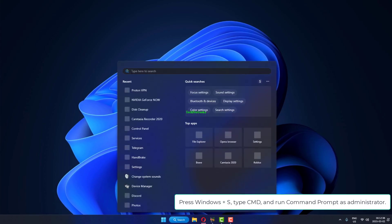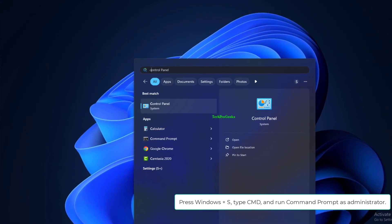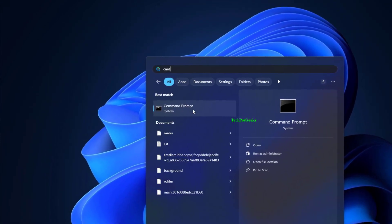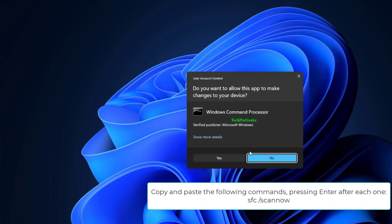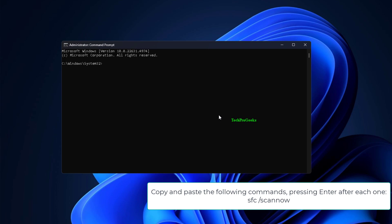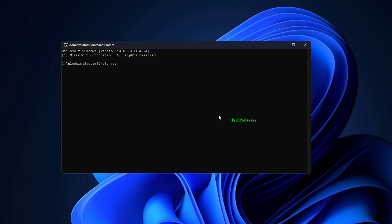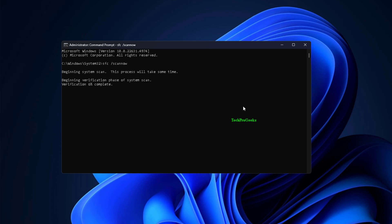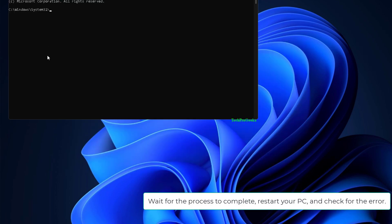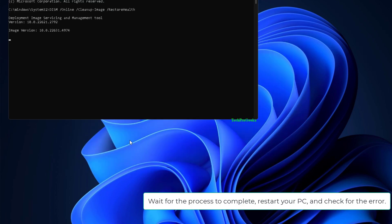Press Windows + S, type CMD, and run Command Prompt as administrator. Copy and paste the following commands, pressing Enter after each one: SFC /scannow, DISM /online /cleanup-image /restorehealth. Wait for the process to complete, then restart your PC and check for the error.